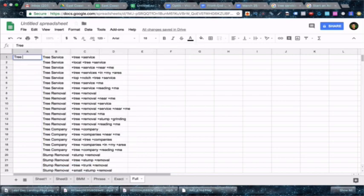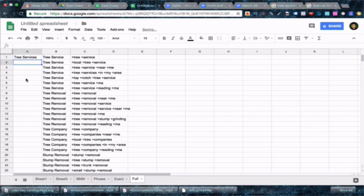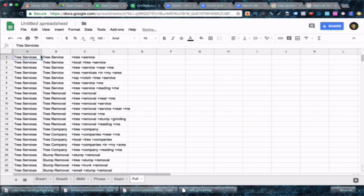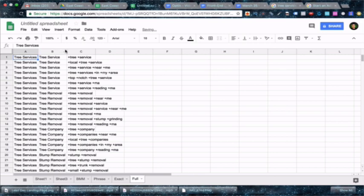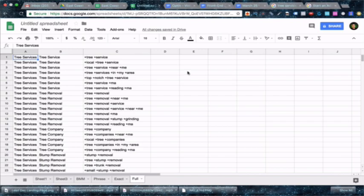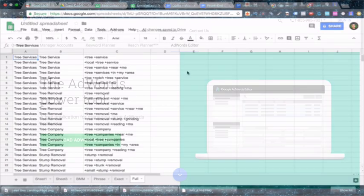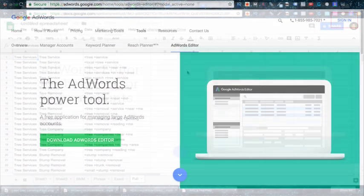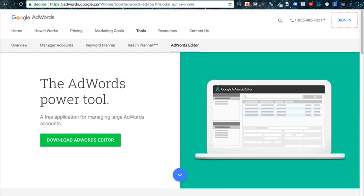Now name your campaign. I named this tree services. If you plan on doing other services you can create separate campaigns this way. Let's say you also want to promote snow removal services, you'll be able to manage these keywords separately and turn one of them off while the other one is on, or allocate more or less money to either one.